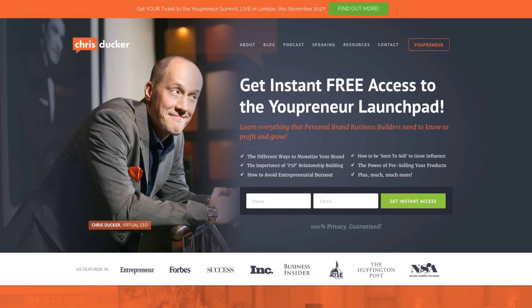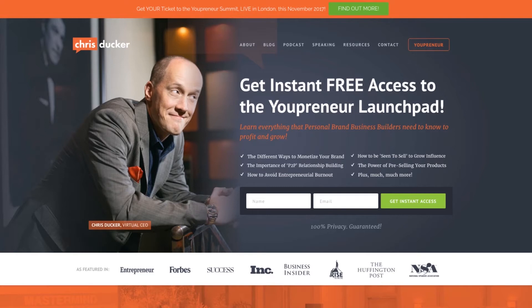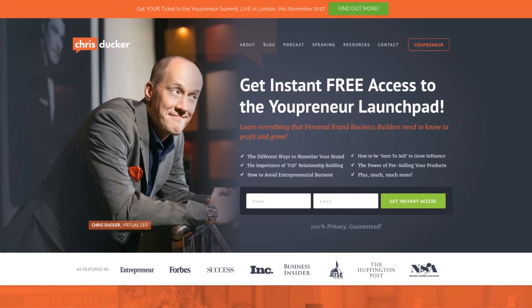In this video we're going to have a look at the number one reason your WordPress website is probably running slowly, and that is drum roll please, images. Images are usually the biggest killer of websites, WordPress or otherwise, and we're going to have a look at a quick way to figure out whether your site is suffering from this problem.